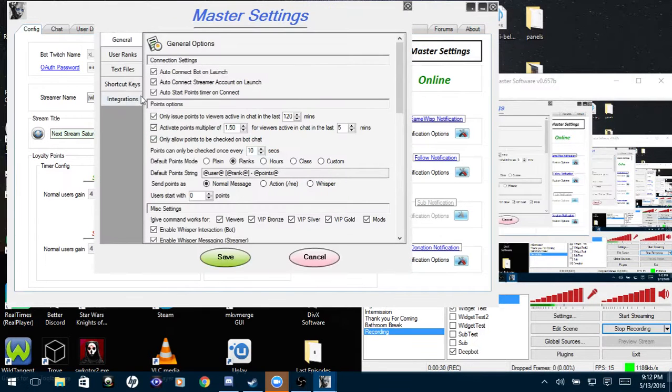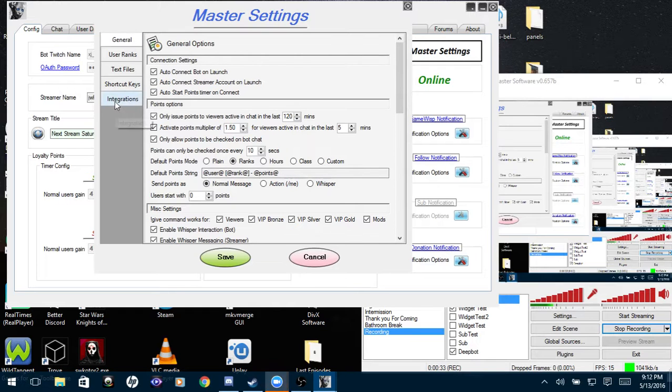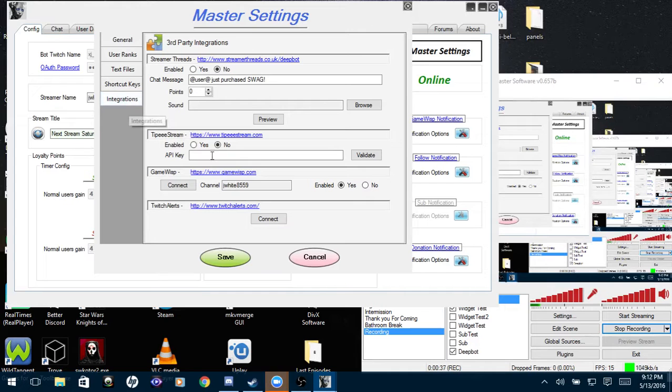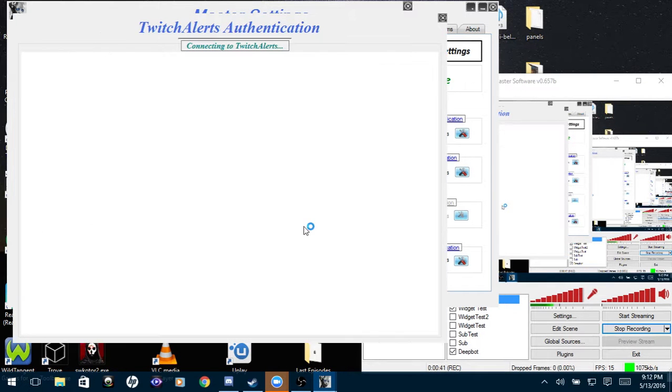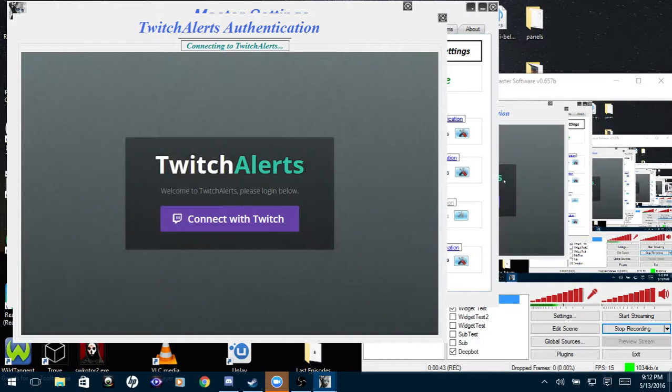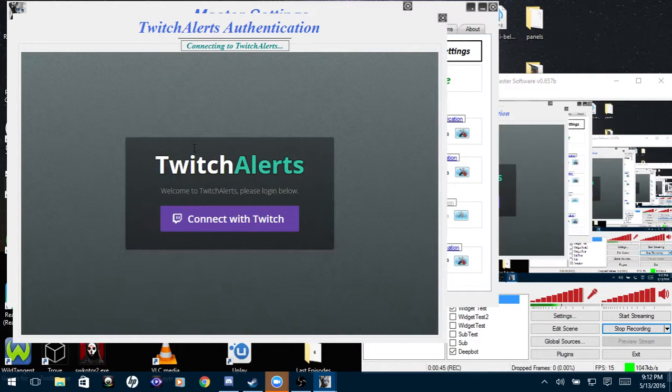Now for the Twitch Alerts integrations, you'll go to the Integrations tab, Master Settings, Integrations. And down here at the bottom you'll see Twitch Alerts. You'll click Connect and it will bring up two boxes. First it will bring up this one, you'll click Connect with Twitch.